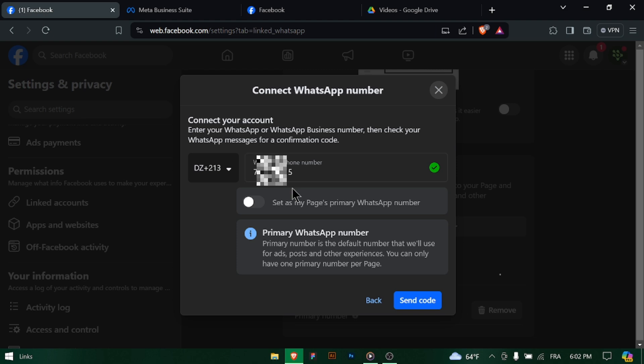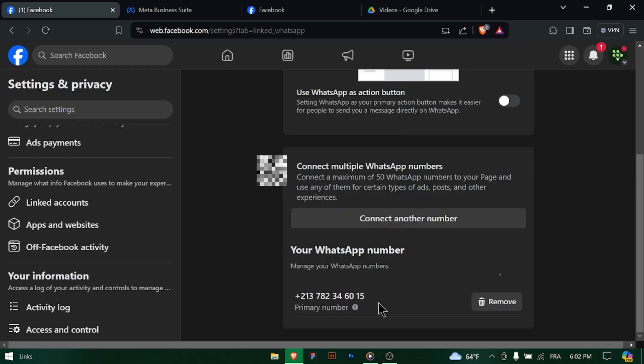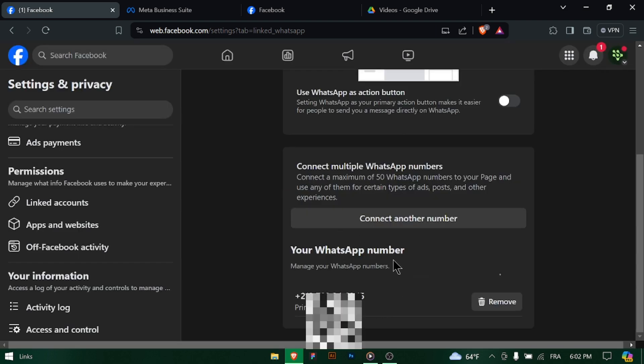And there you have it. Your WhatsApp number is now successfully connected to your business page. You can now utilize WhatsApp for business features to communicate with customers directly.